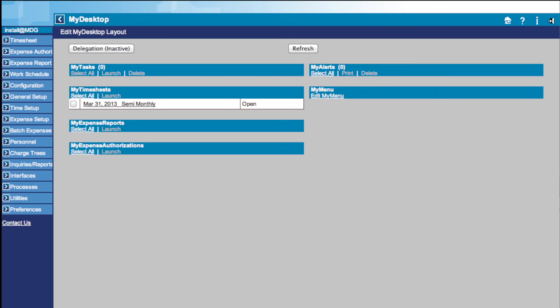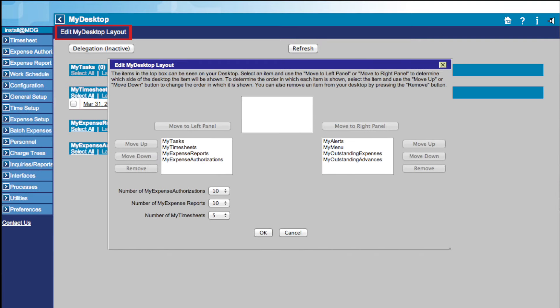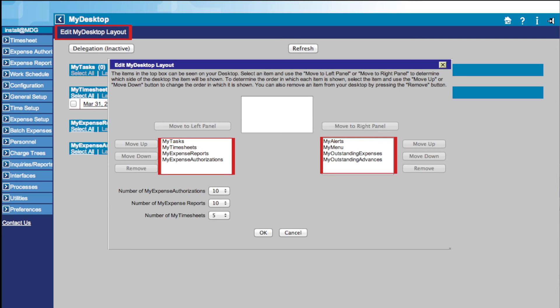If you want to edit your My Desktop layout, simply click the Edit My Desktop link at the top of the page. This brings up the Edit box, which allows you to change the number of shown items and edit the layout of your desktop using these buttons.